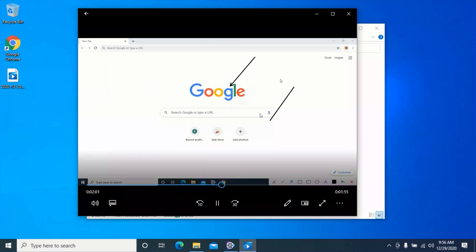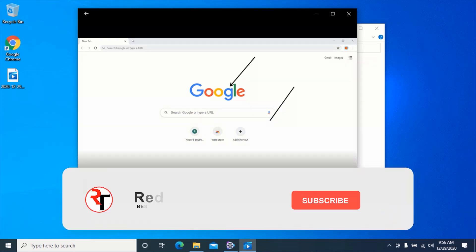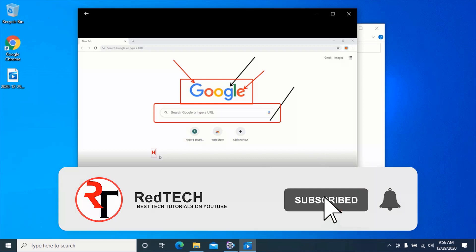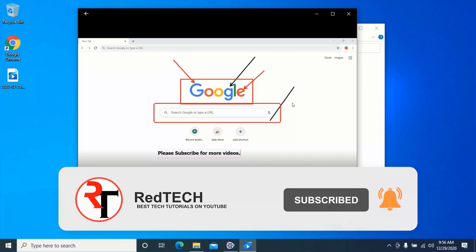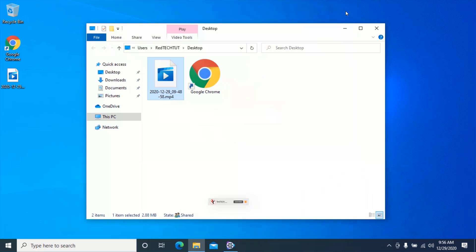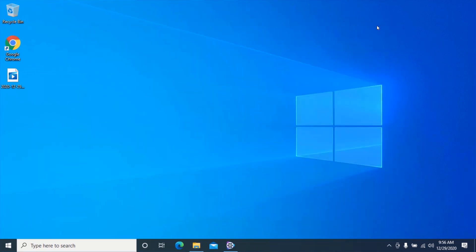Please kindly subscribe to my YouTube channel and click on the bell icon to get notified of future videos. Also like and share this video. Thank you.